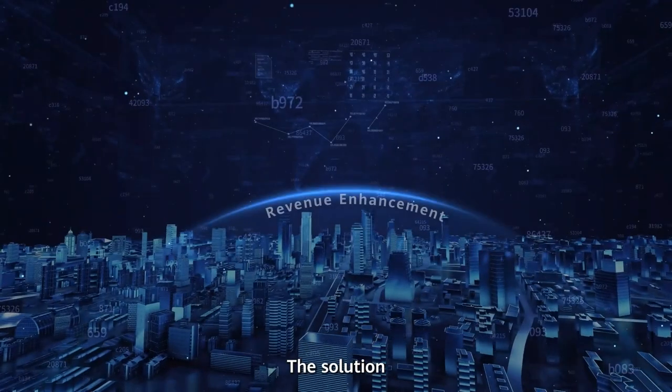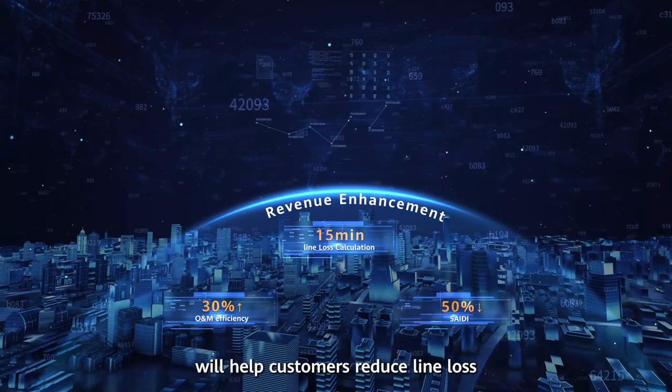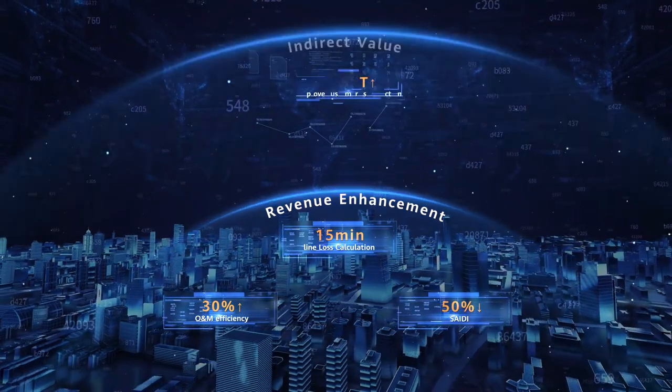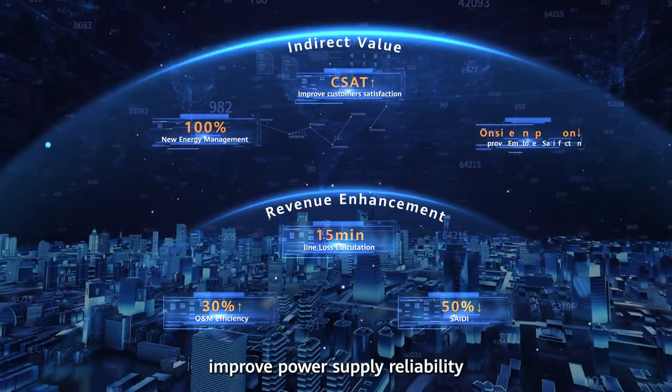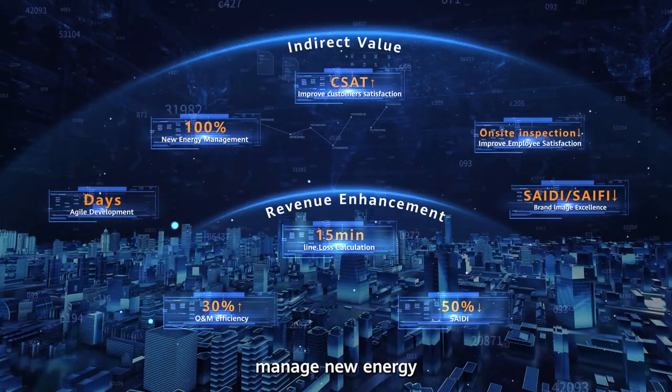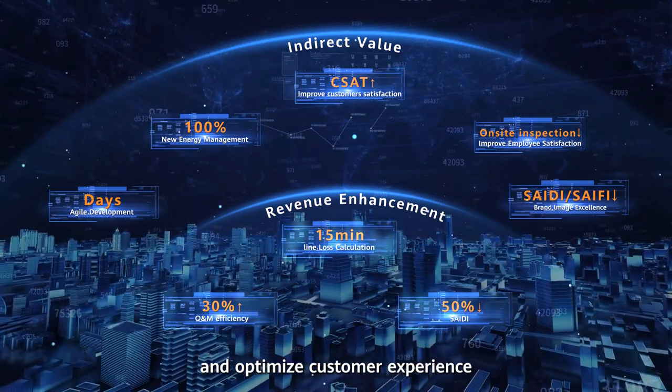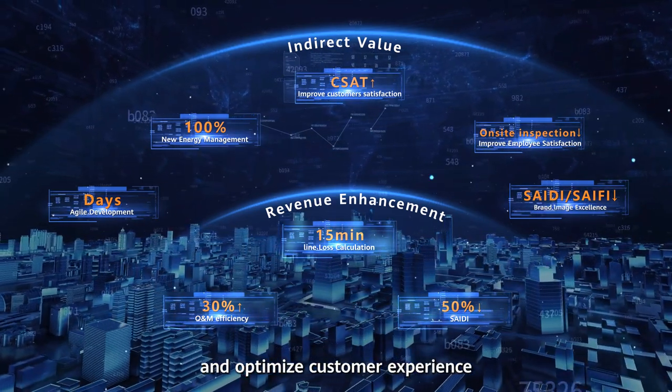The solution will help customers reduce line loss, improve power supply reliability, manage new energy, and optimize customer experience.